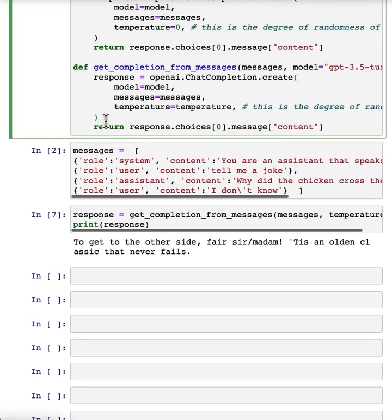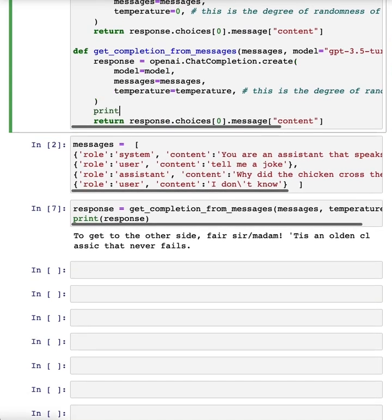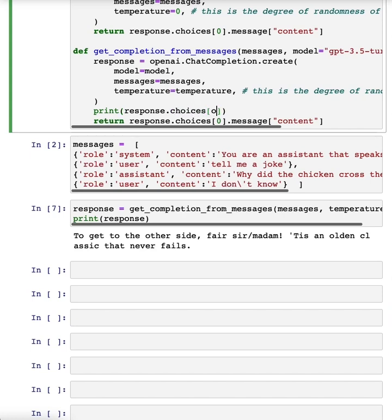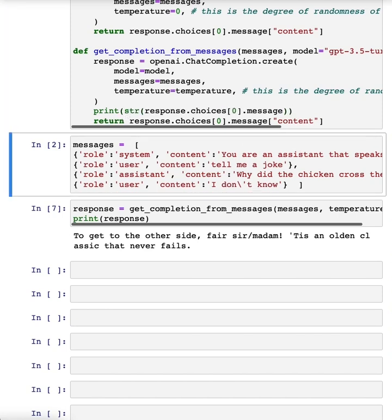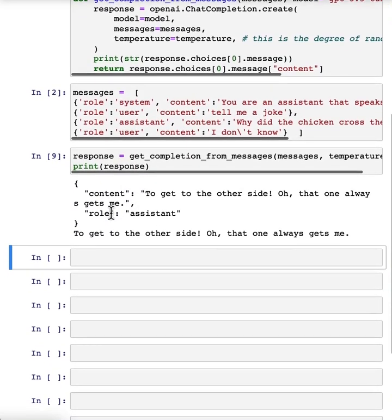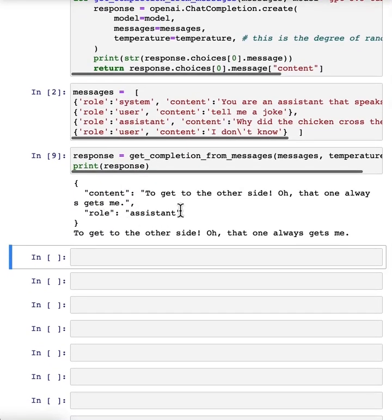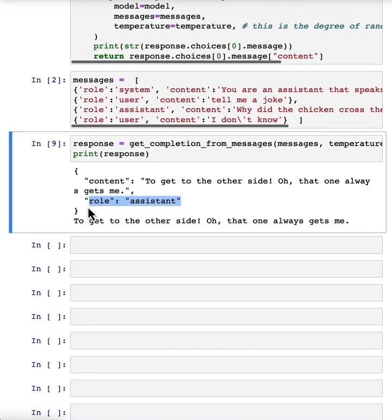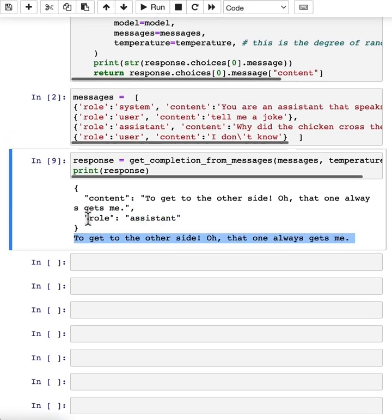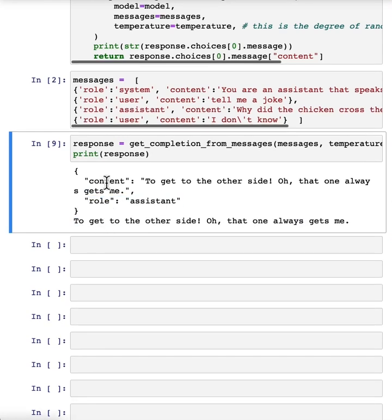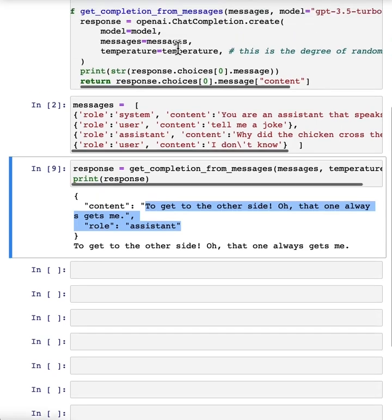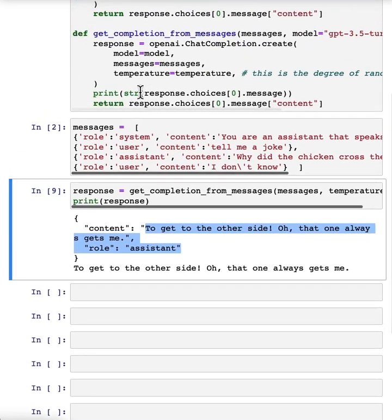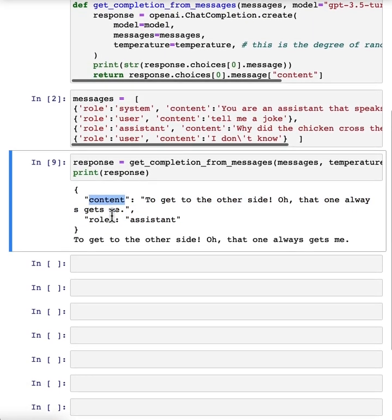And let's actually try one more thing, because I want to make it even clearer that this is the assistant message. So here, let's just go and print the entire message response. So just to make this even clearer, this response is an assistant message. So the role is assistant, and then the content is the message itself. So that's what's happening in this helper function. We're just passing out the content of the message.